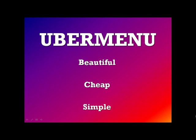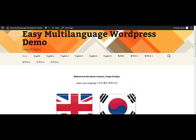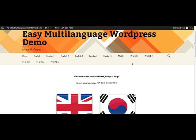Traditionally, Ubermenu is used to add a fancy menu to a WordPress website with a minimum of fuss. What I'm going to do is show you how to use it a bit differently. We'll need a website to start, and here's one I made earlier. I installed WordPress and set up some example pages in English and Korean. I also added two categories under the post section, one for each language. This allows us to put those words on the menu.